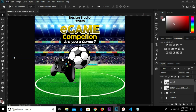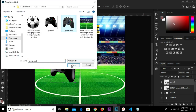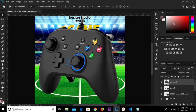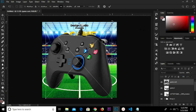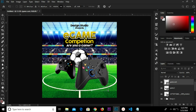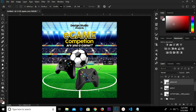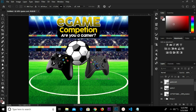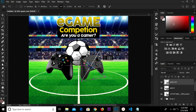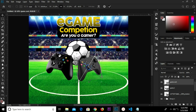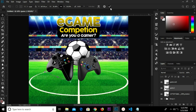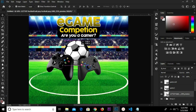I go to File > Place Embedded and select this item. Control+T and I transform this, then flip horizontal. I transform a bit and rotate this, adjust it, and click the checkmark to confirm.